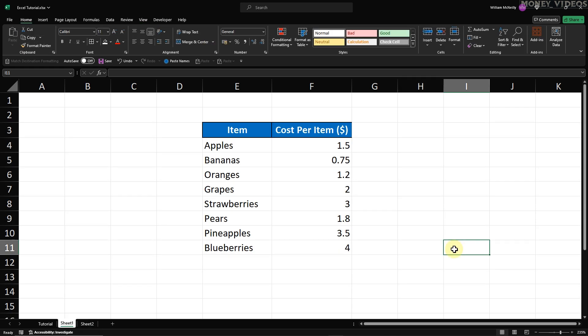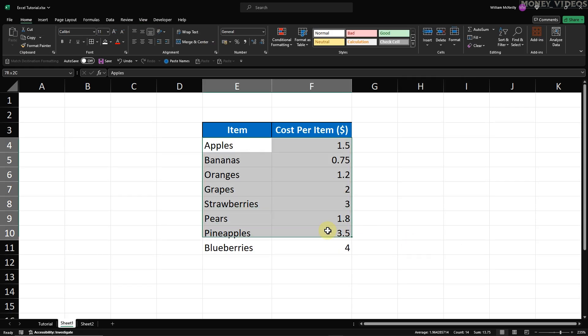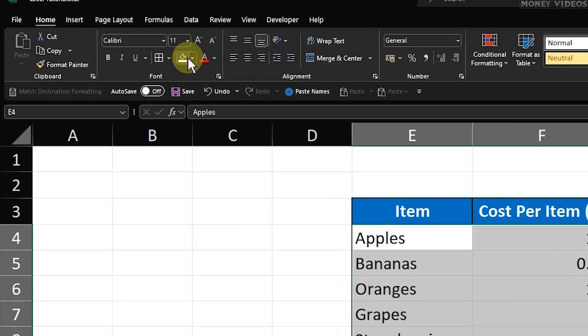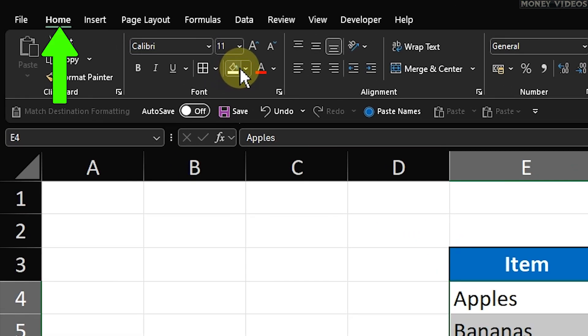How to remove gridlines in Excel for specific cells. Start by clicking and dragging across the cells you want to select. Once your cells are highlighted, go to the Home tab.